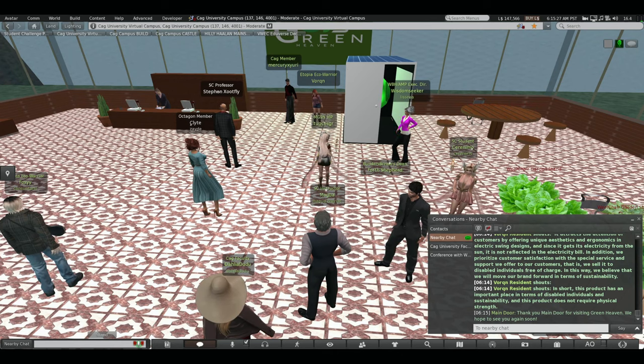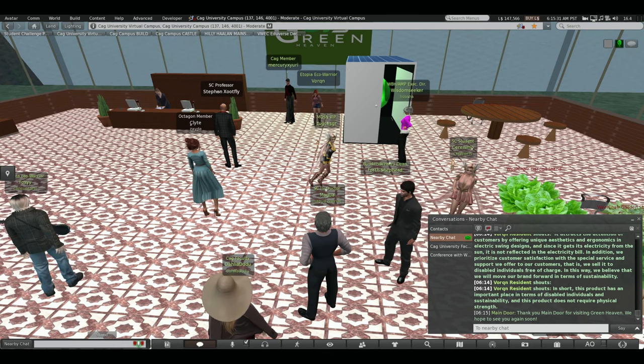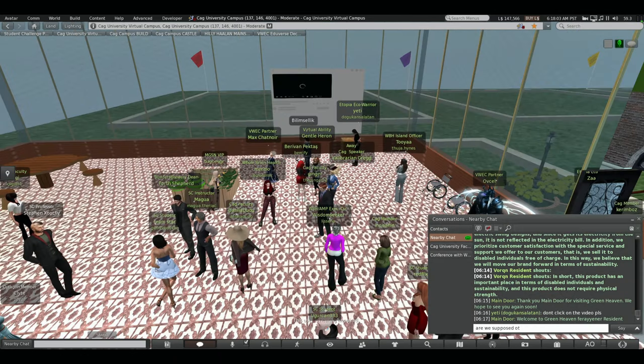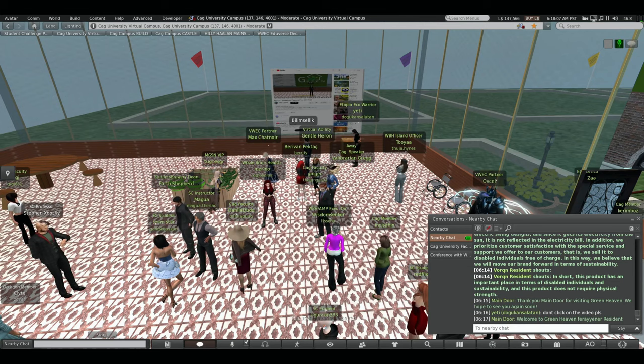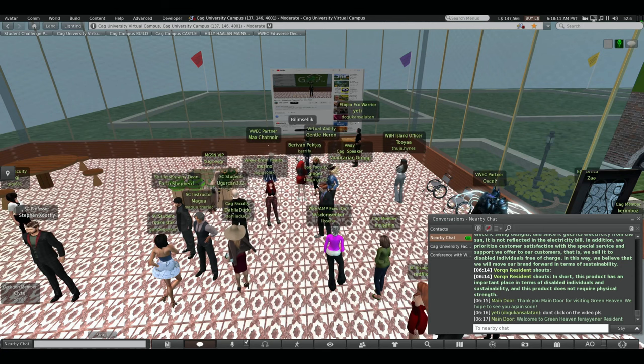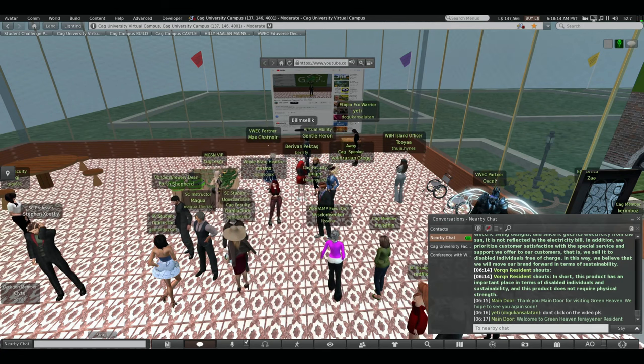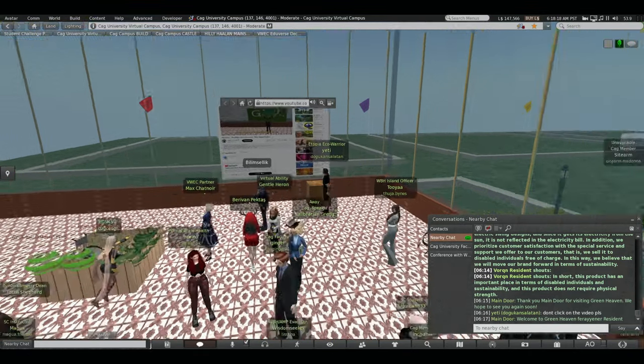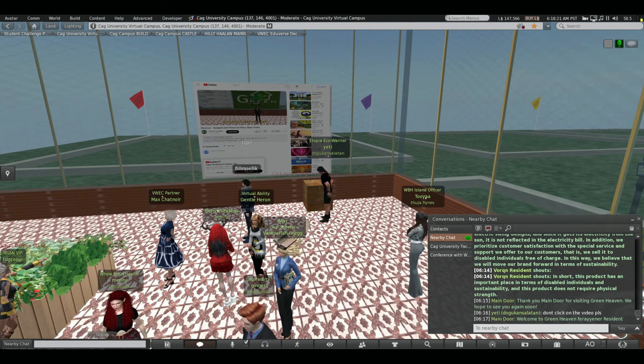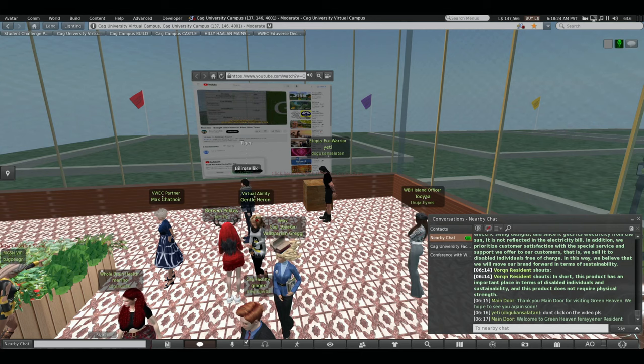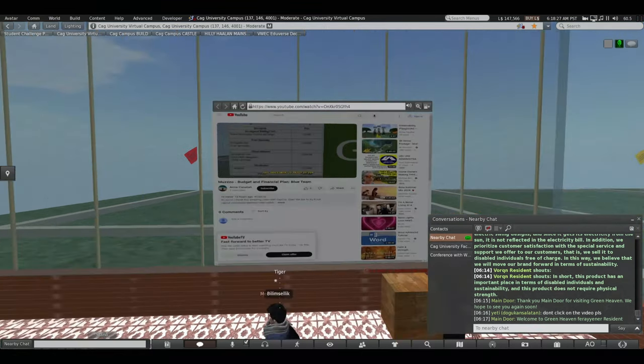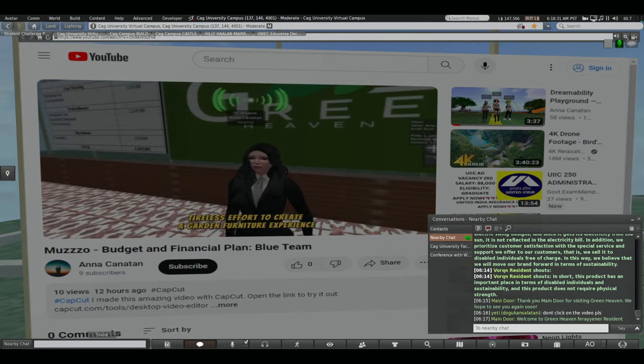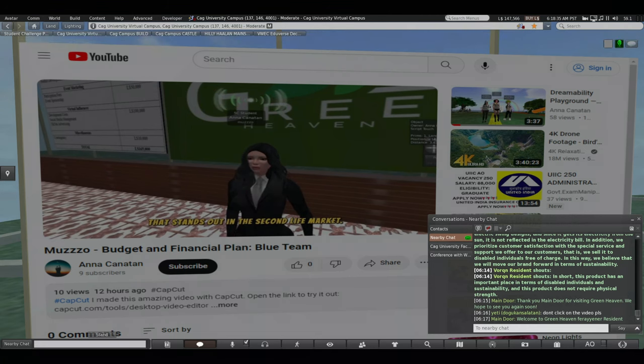Since Hanna is not here right now, we will present this presentation with a video she prepared. Hello everyone, my name is Ana and now I'm here to talk about our budget and financial plan. To begin, let's explore the development building costs, which constitute the foundation of our products. Our commitment to quality design is evident in the allocation of 5,000 LN dollars for product development research and design. This investment is proof of our tireless effort to create a garden furniture experience that stands out in the Second Life market.